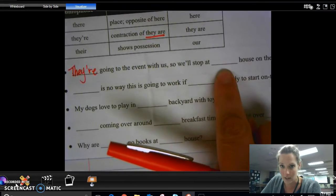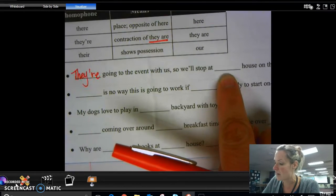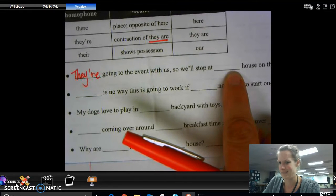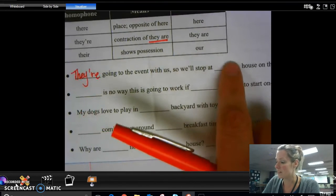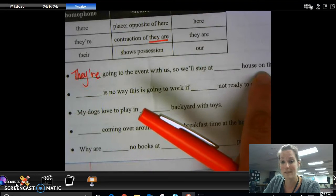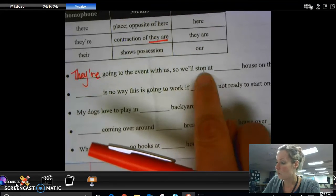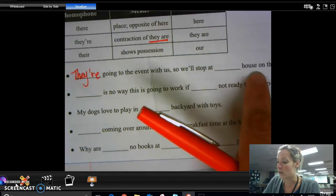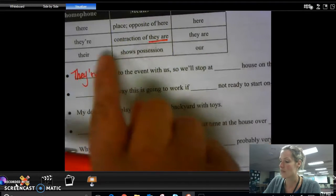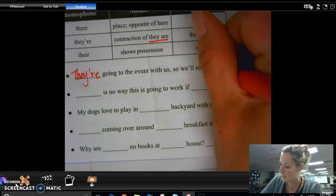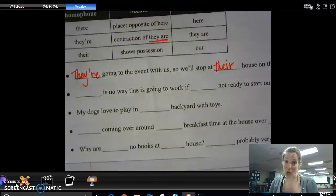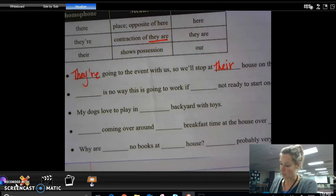They're going to the event with us, so we'll stop at their house on the way. We'll stop at 'here house on the way' — that doesn't make any sense. 'We'll stop at they are house on the way' — that doesn't make any sense. 'We'll stop at our house on the way' — that one makes sense, and therefore I know that this 'there' is correct because it's showing possession. It belongs to them; the house belongs to them.